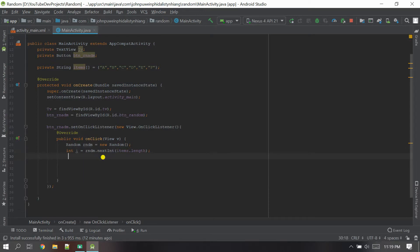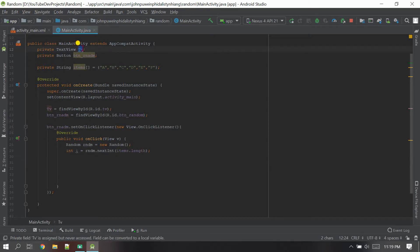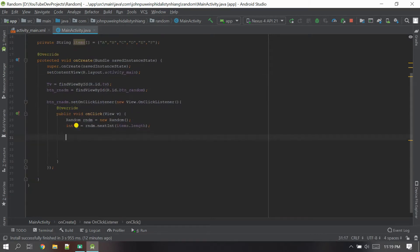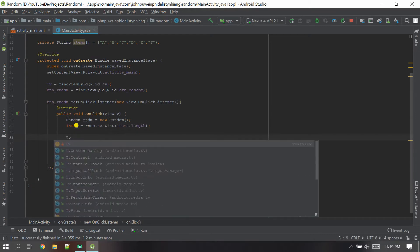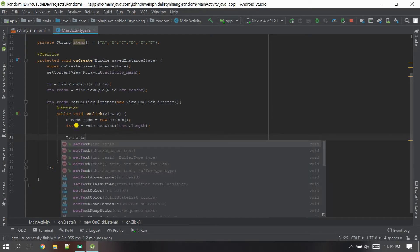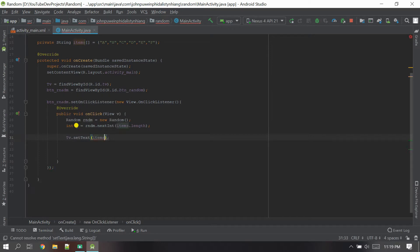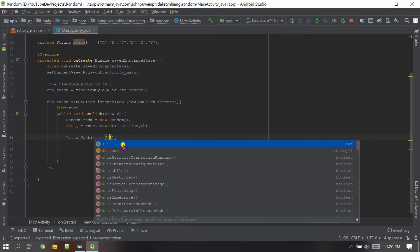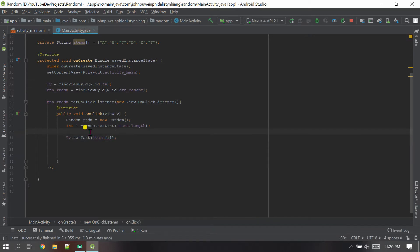Take the TextView variable 'tv' and call tv.setText(). Inside setText, pass items[i] — that is, the item at the randomly generated integer index. Now everything is done. Let's run the project and see if it works.